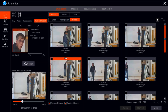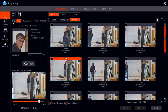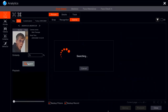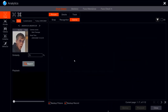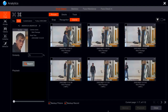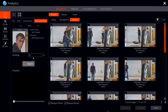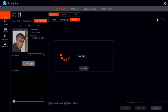We can search for yesterday or the entire week — no problem. The search runs pretty fast. Another cool thing we can do is track a person's route. We have the ability to basically track where a person has been.